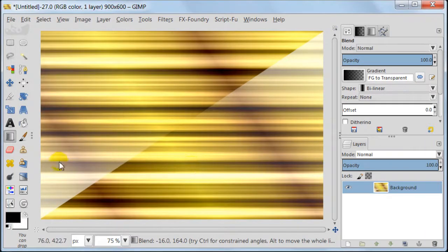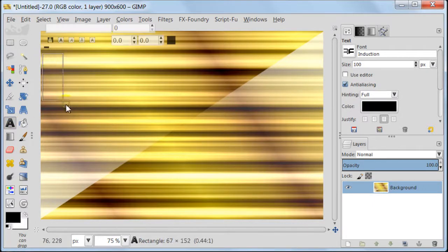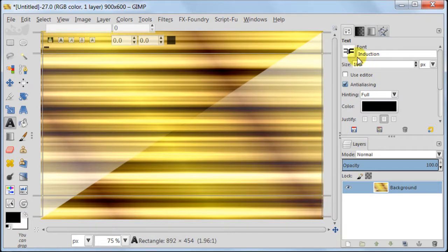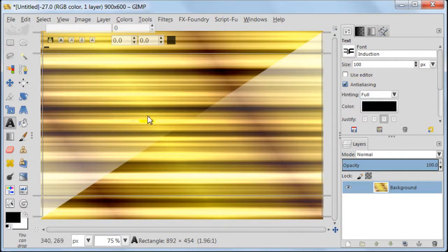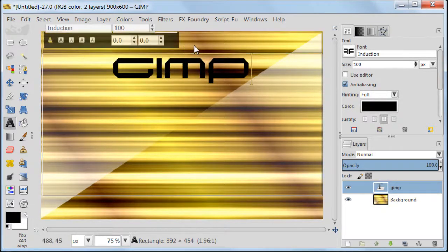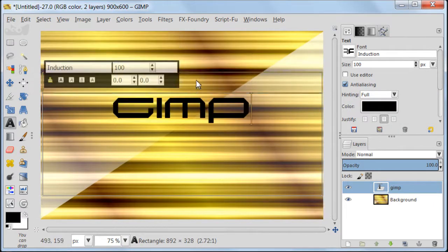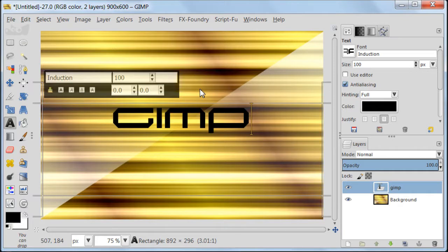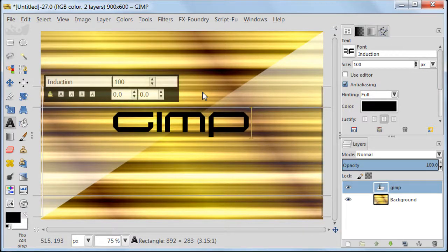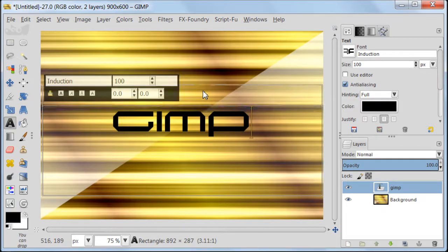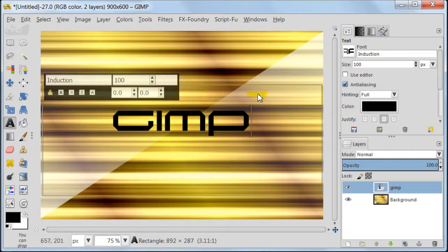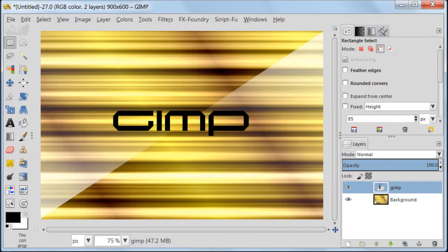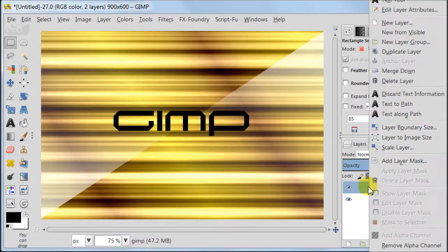Now we are going to add text to our image. Take Text Tool. Create this window on the background layer. And then I'm going to use font which is called Induction, Size 100. And I'm going to print GIMP in small letters. I'm positioning this text somewhere in the middle of the image. I'm clicking on the Rectangular Select Tool to deactivate the Text Tool.